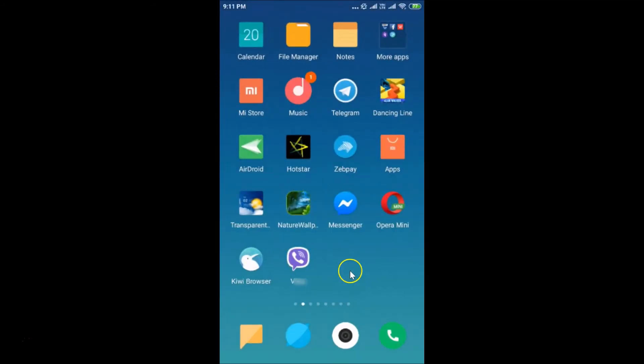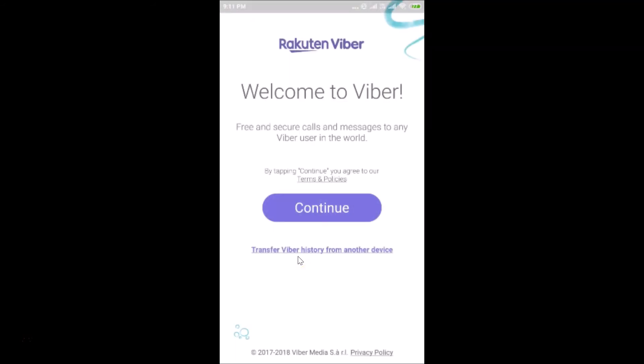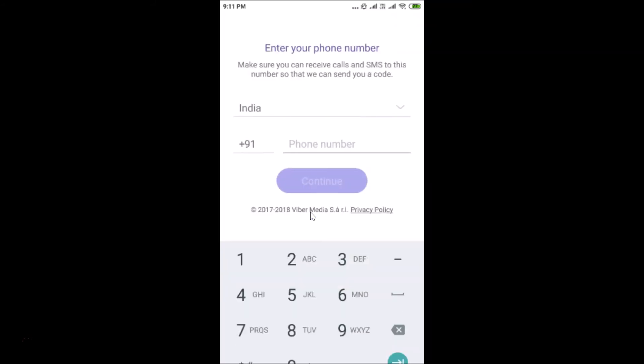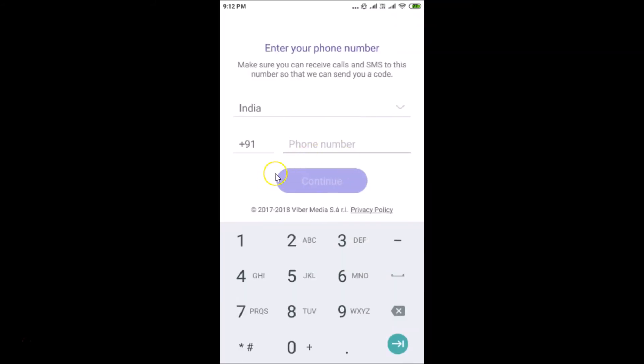After restarting, if you tap on the Viber app again you can see we are on the login page. Tapping 'Continue' prompts you to sign up again, confirming the account has been successfully deleted. That's how you delete your Viber account on Android.